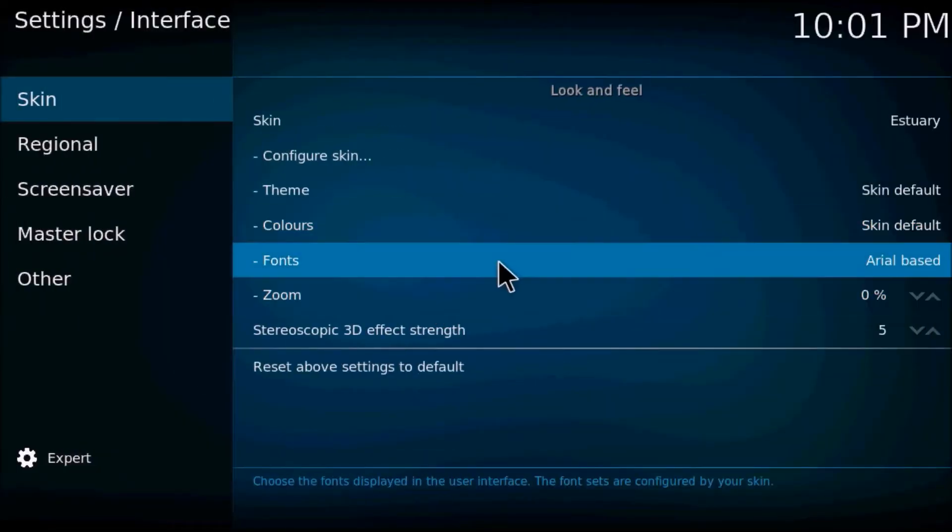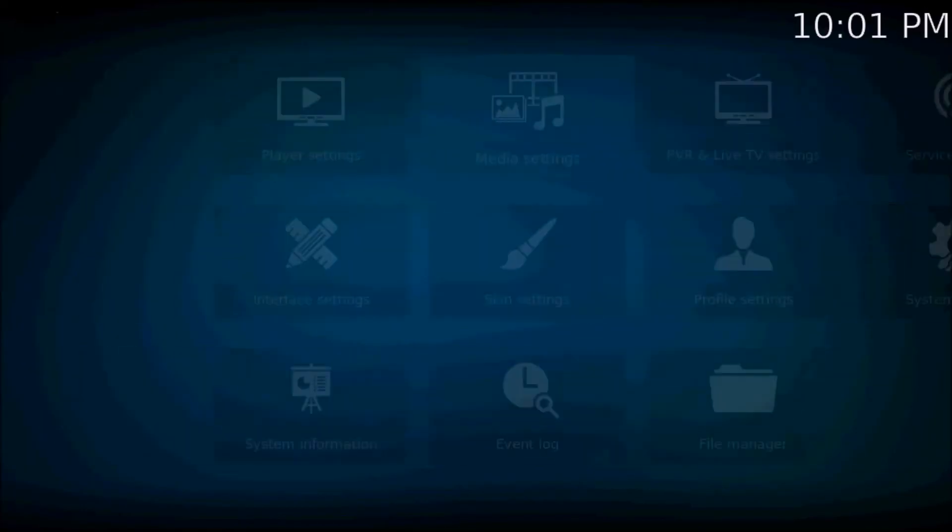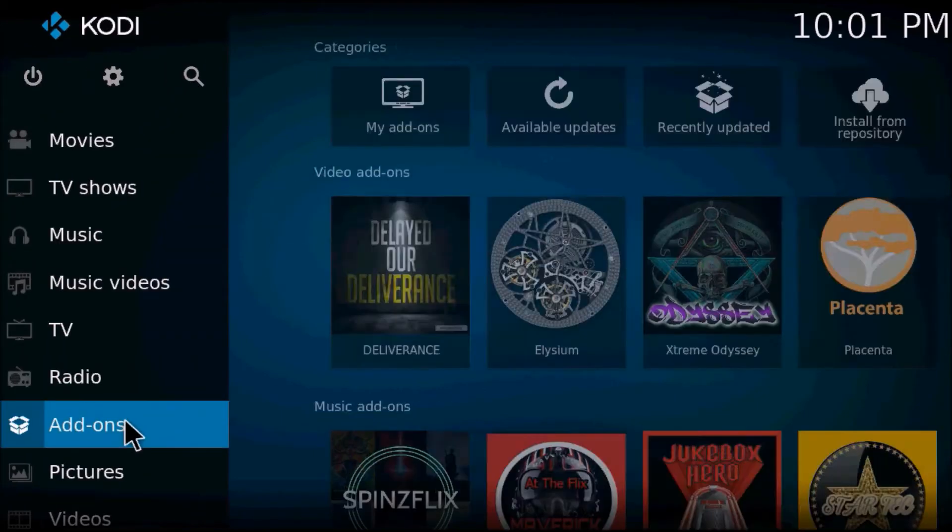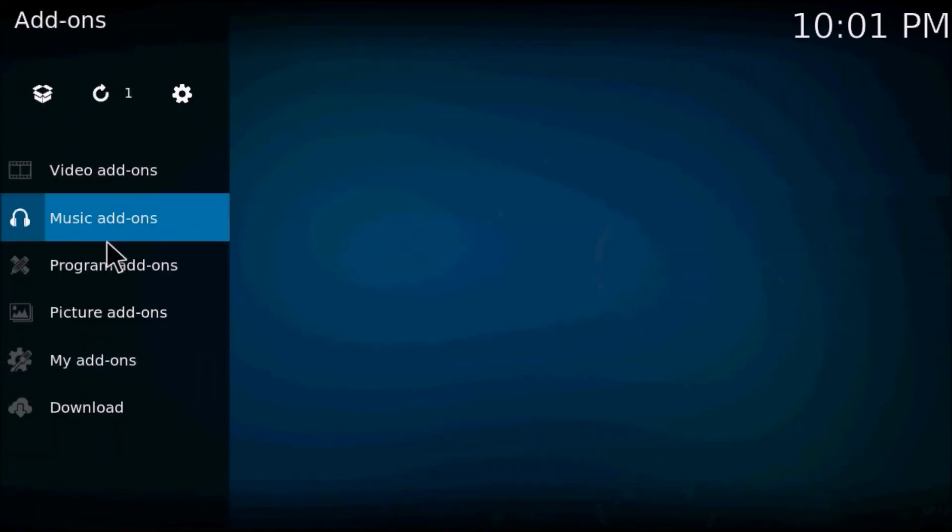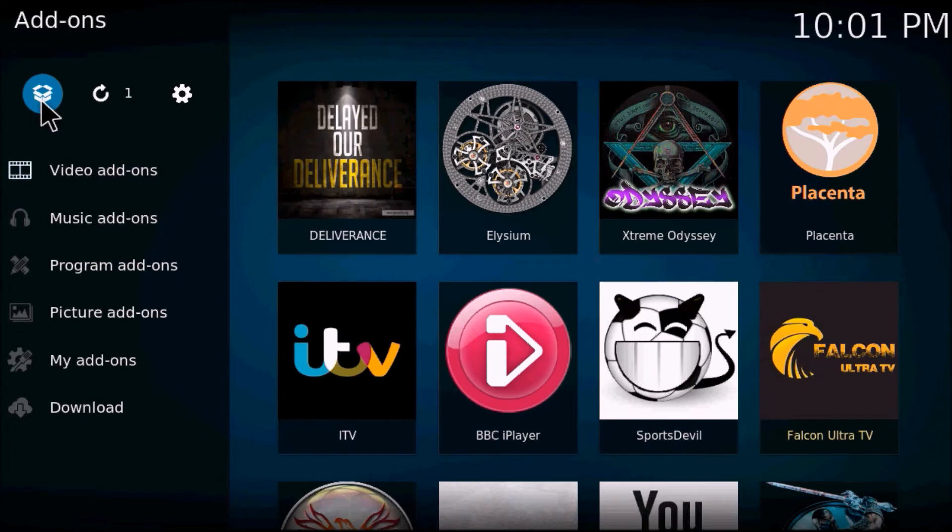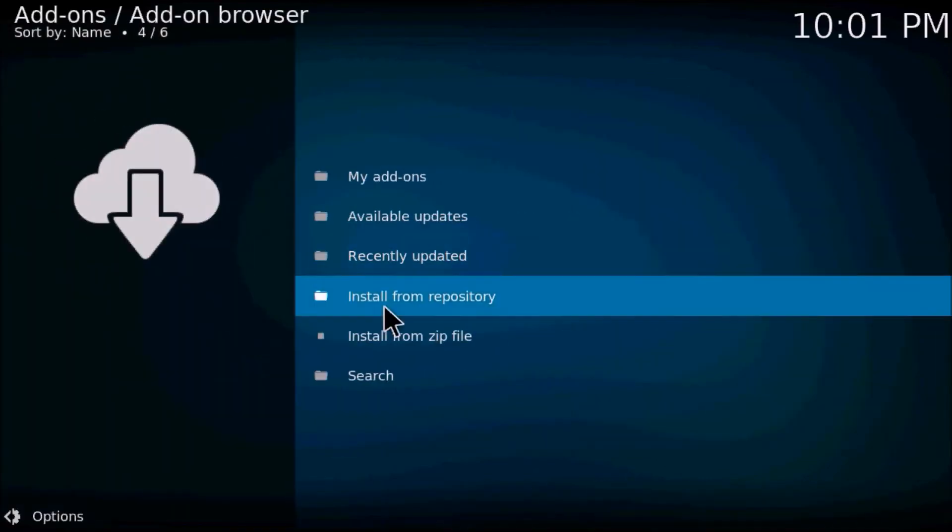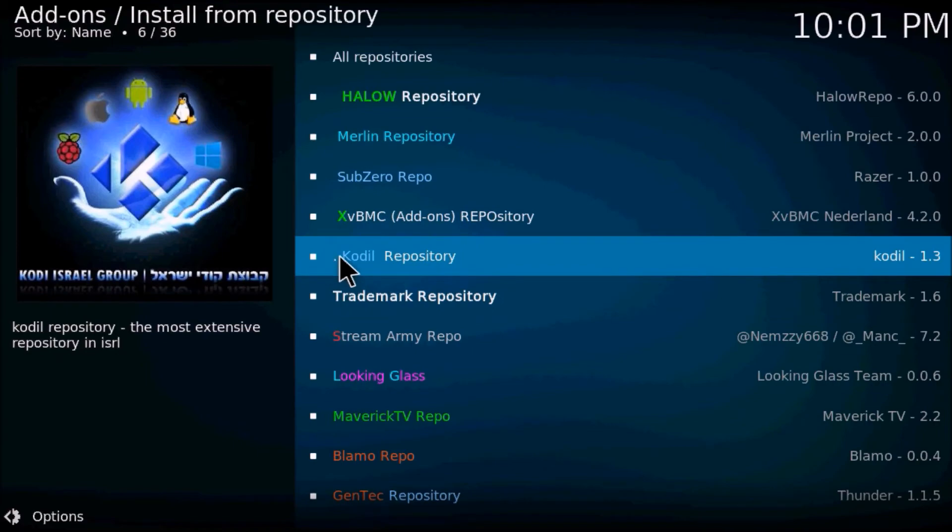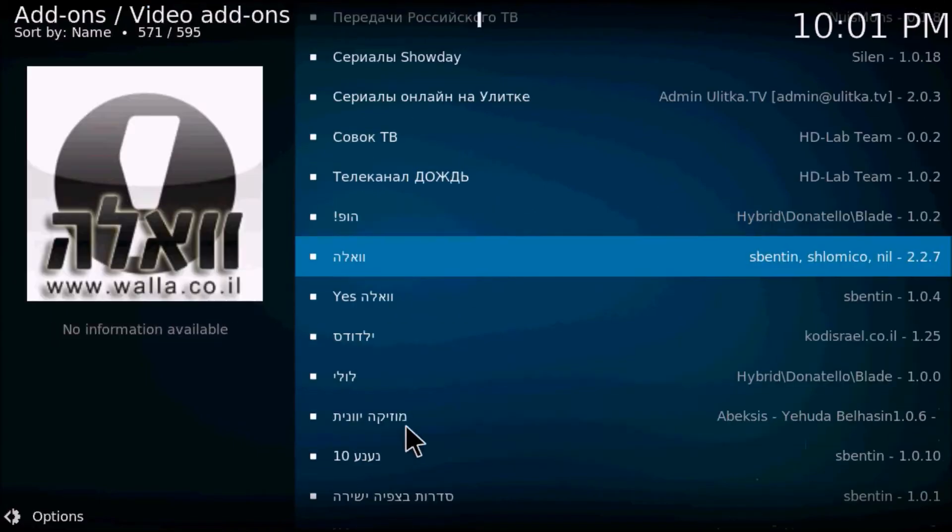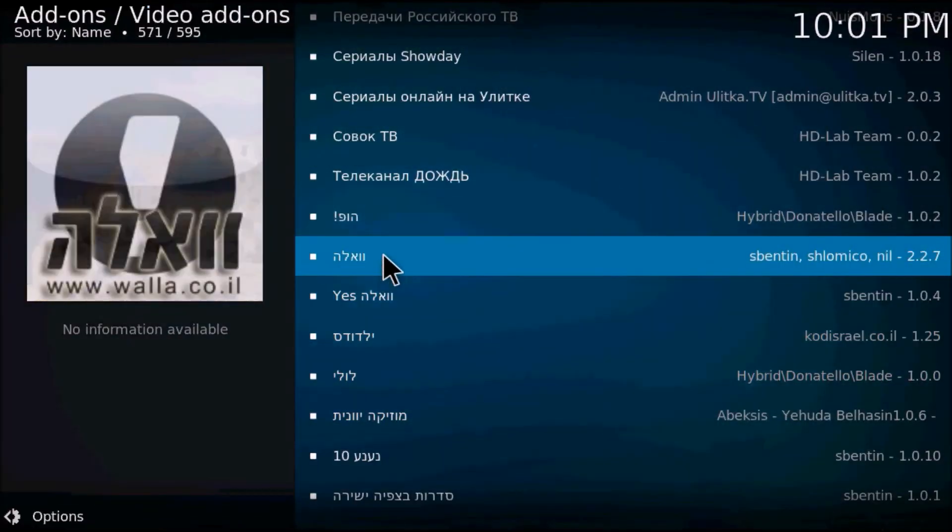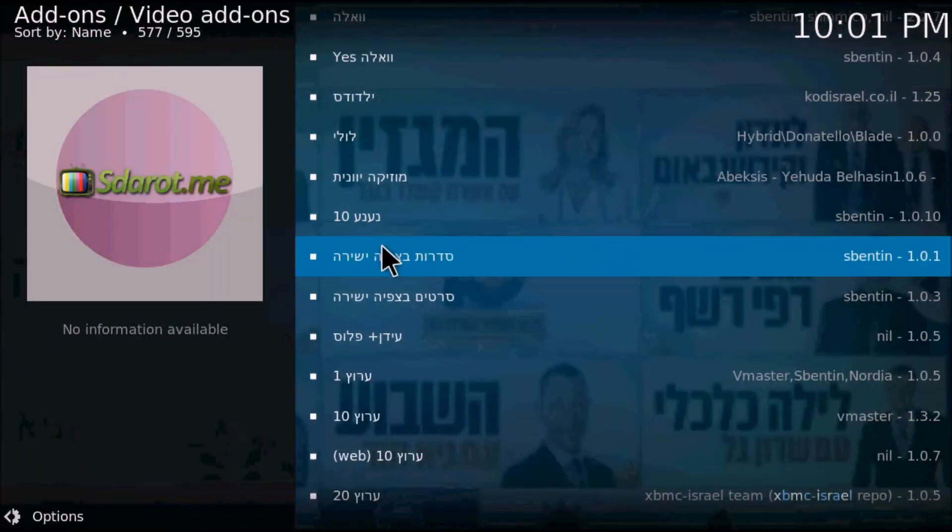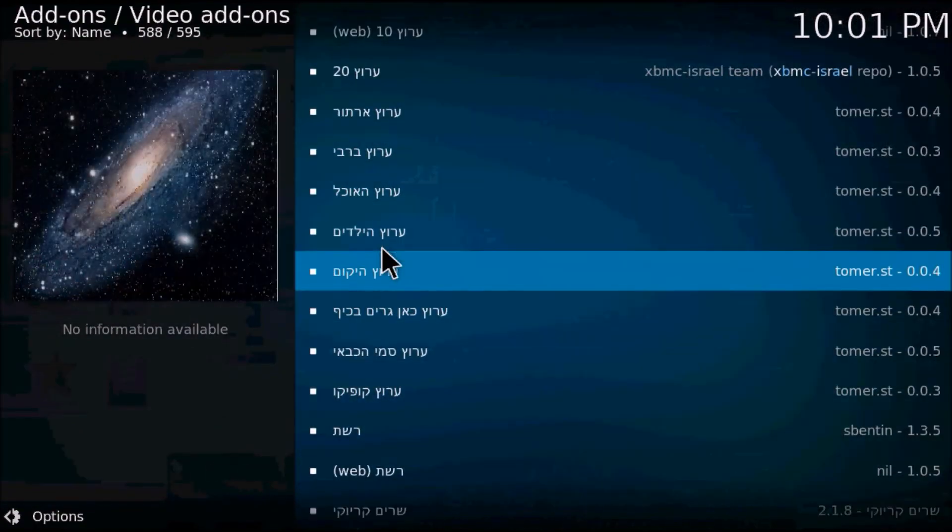Once you change that to Arial based, you can go back to the exact same spot where your Arabic font was not being recognized. And there you go, all of your Arabic font and everything else is now being recognized.